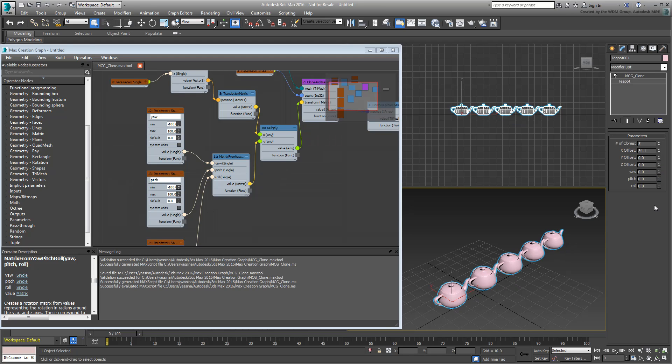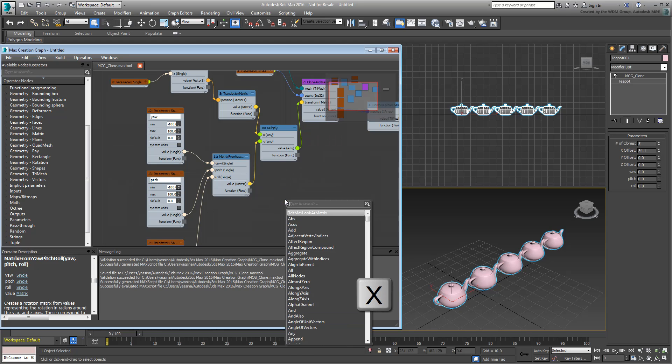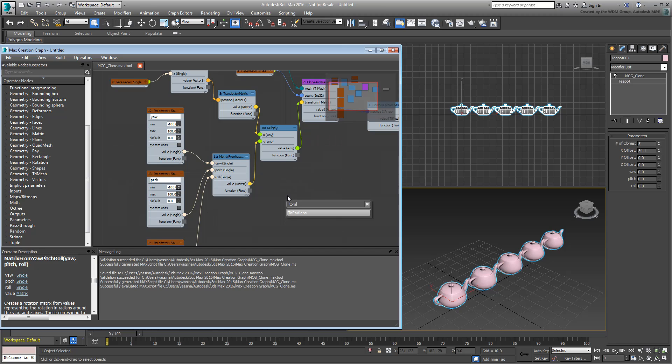First, you need to make the spinners less sensitive by turning degree values into radians. In the Graph Editor, press X and look for words beginning with T-O-R-A. You'll find only one operator named 2Radians. Go ahead and select it.